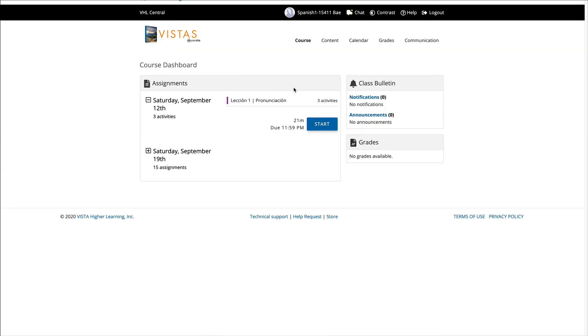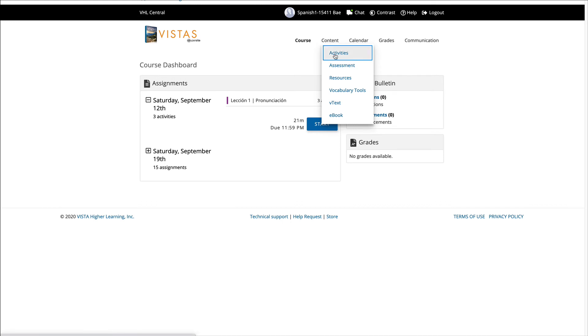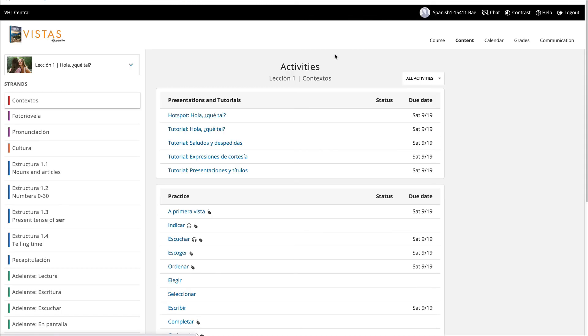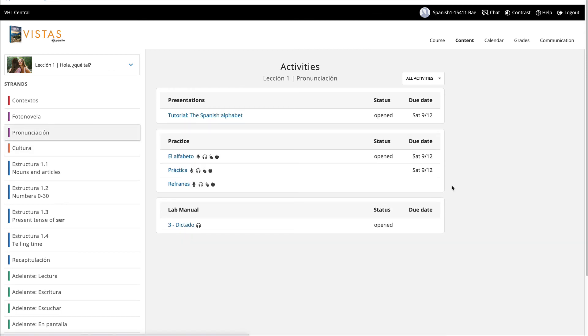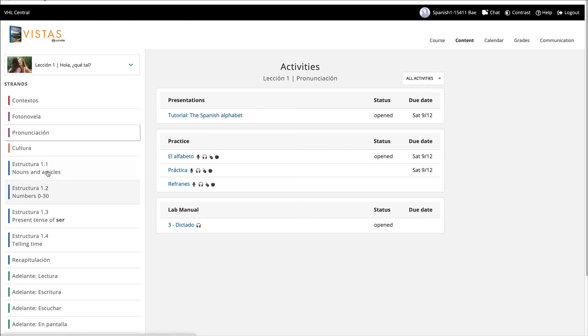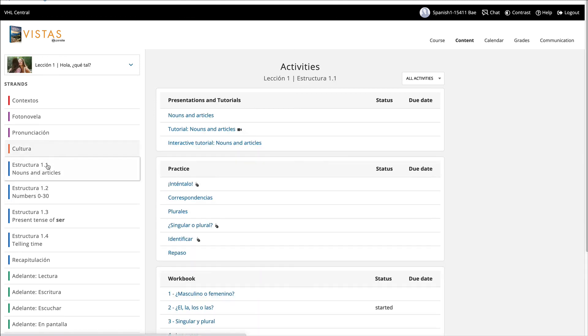If you want to access any other way and get started, you can always go to content. You have activities right here. And if you go to pronunciation right here where I assigned, you will see these exercises. Contextos, fotonovelas, it goes by tabs. So whatever we're covering, you'll see different tabs. So once we get into the nouns and articles, whatever is due dated on those dates will be showing here.